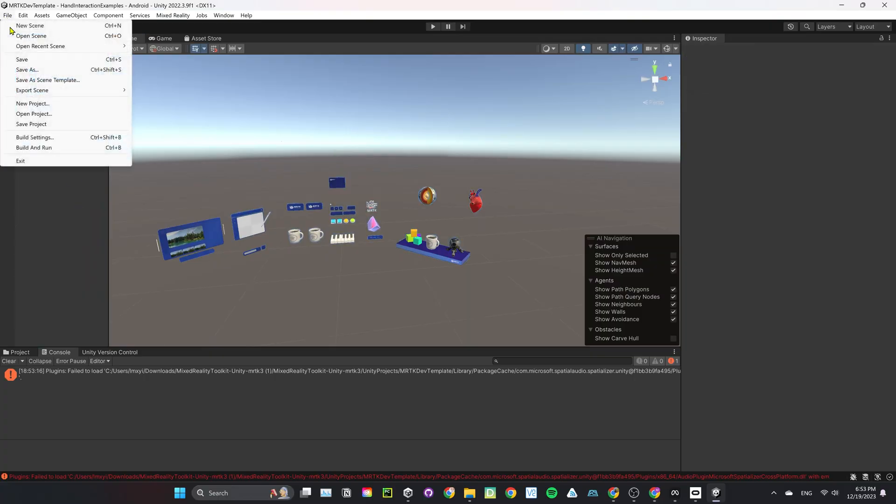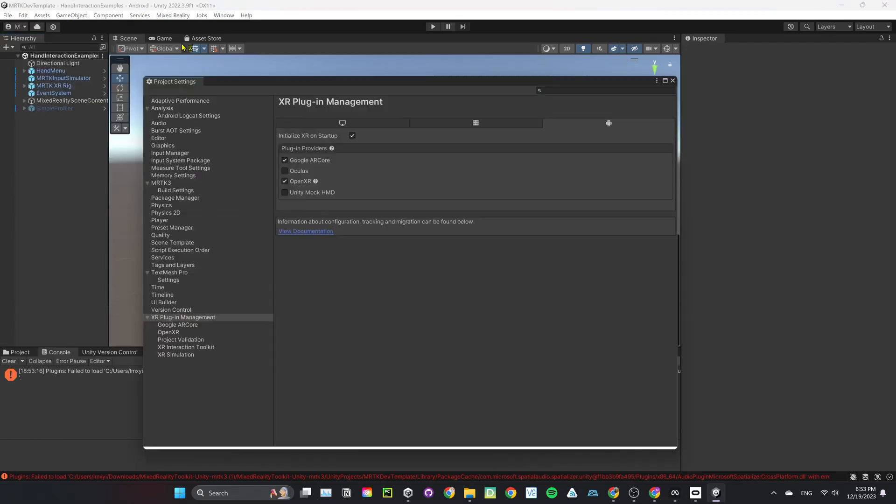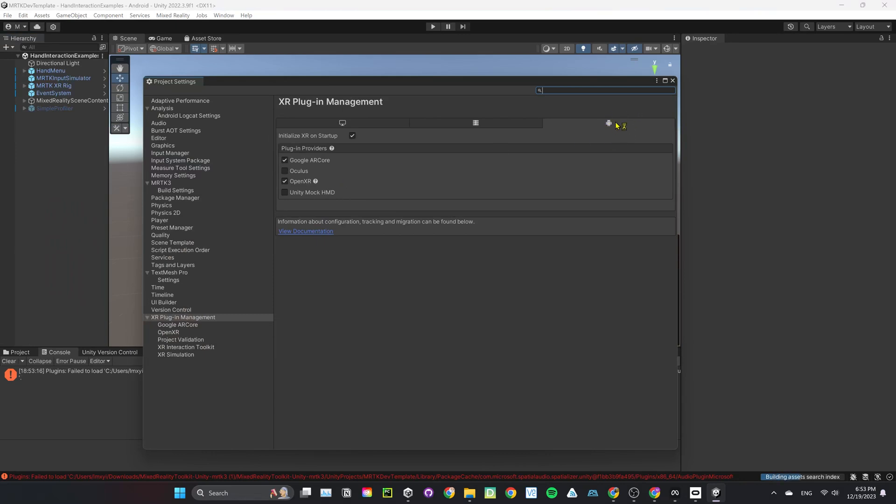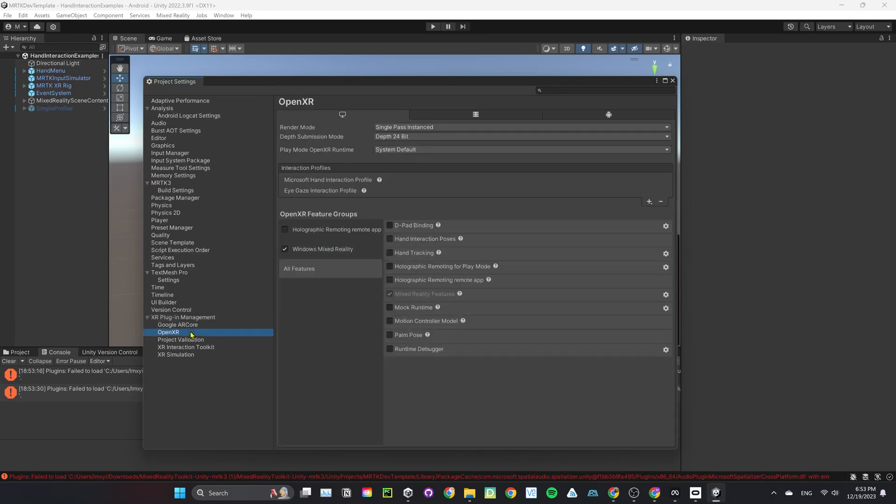Now that we have everything in the scene, let's go ahead and modify the project settings. Go to Edit, Project Settings, XR Plugin Management. Under Android tab, make sure OpenXR is selected and uncheck Google ARCore. Go to PC tab, making sure OpenXR is selected. Go to OpenXR.